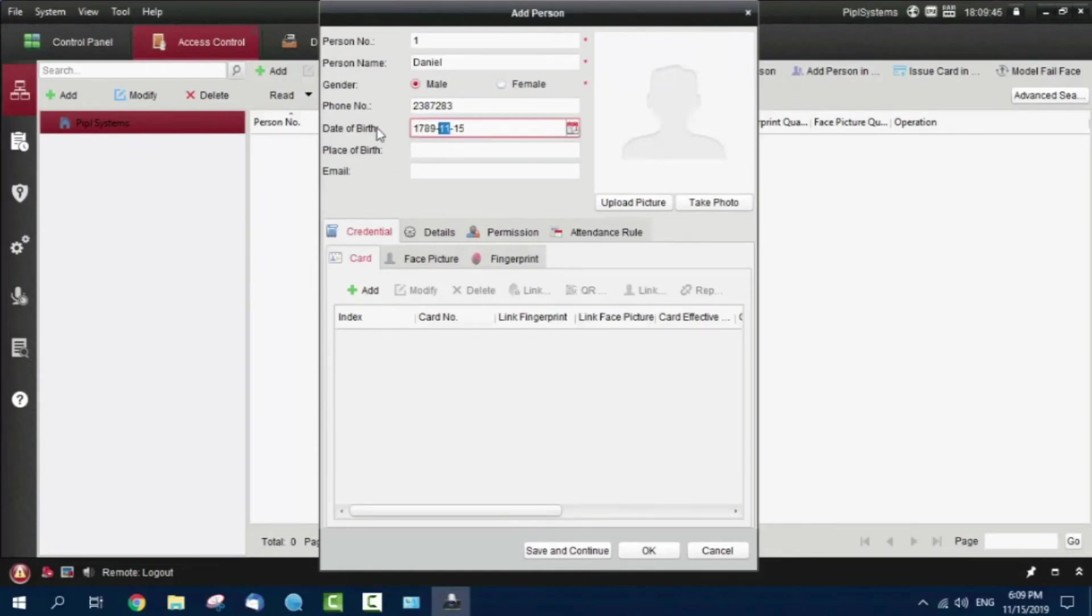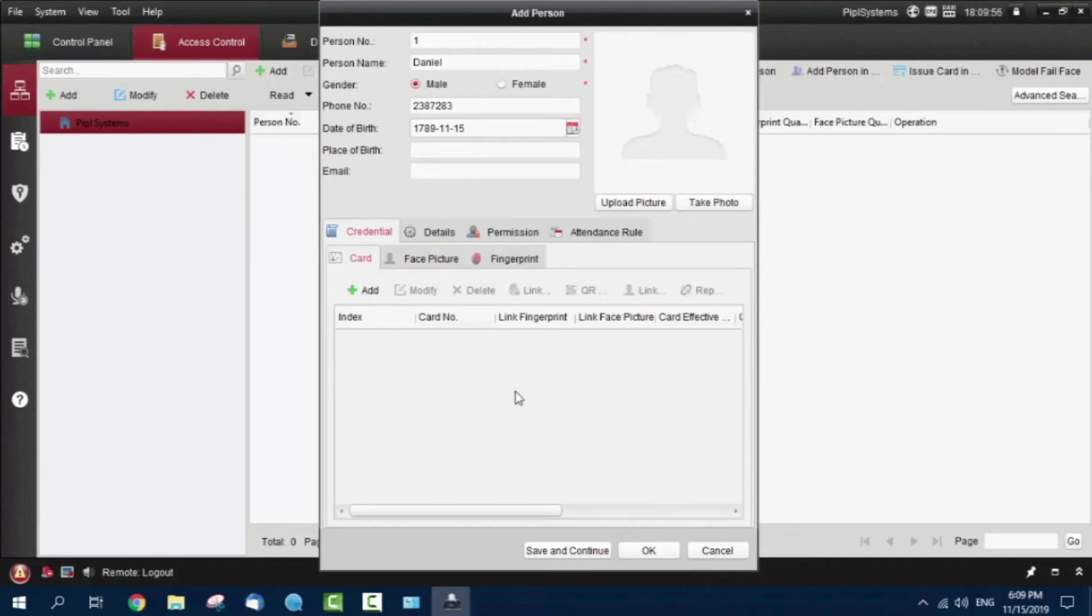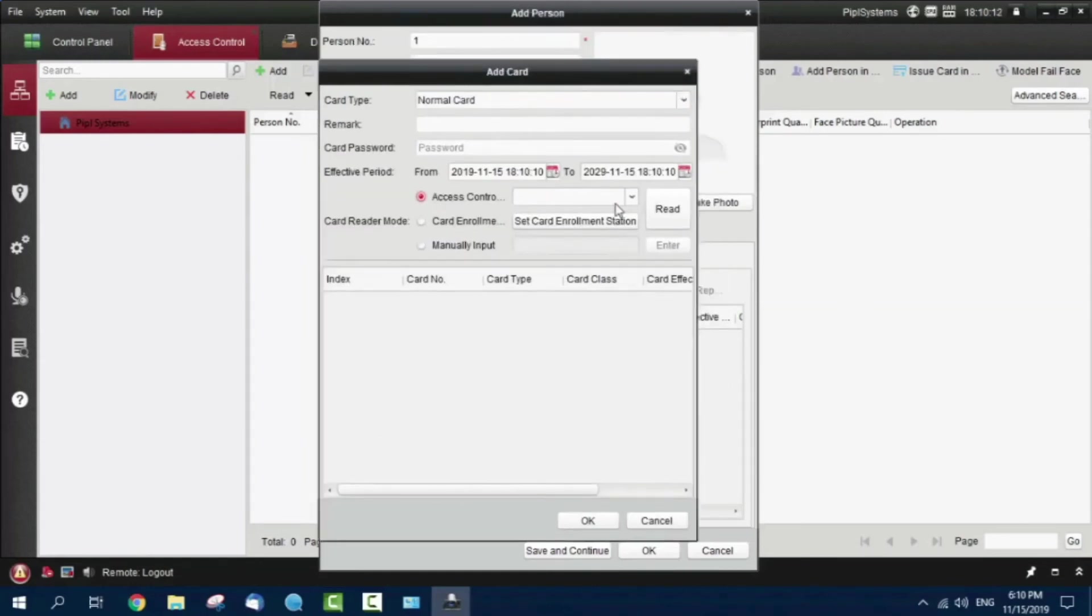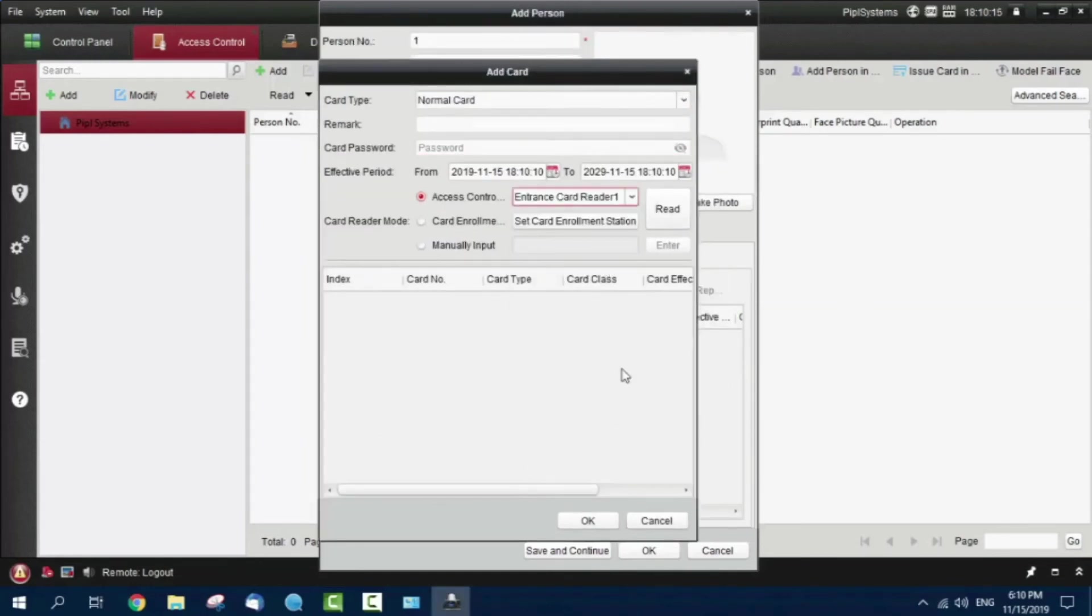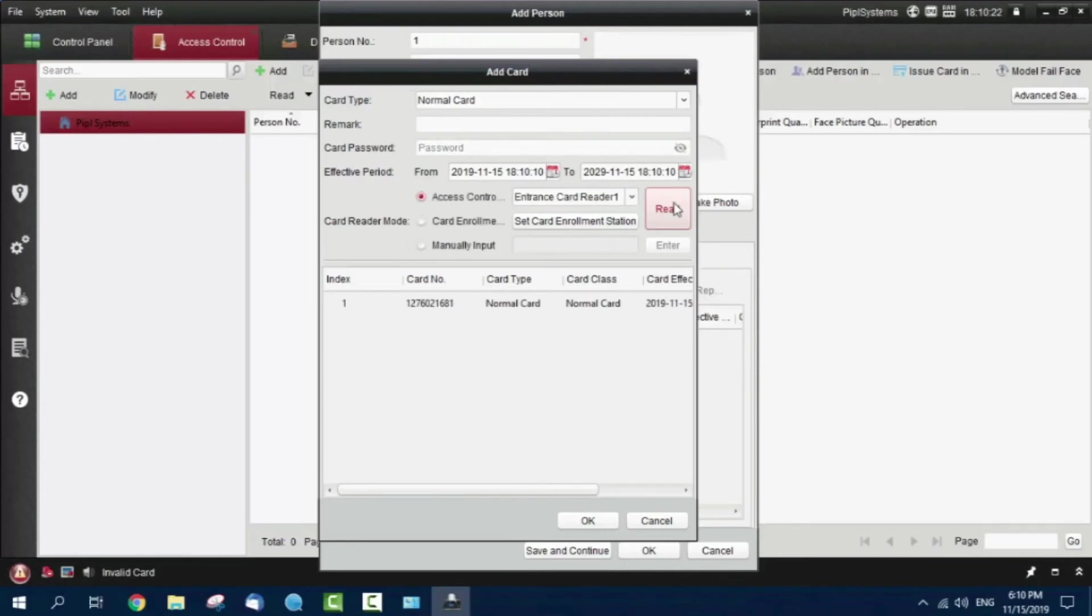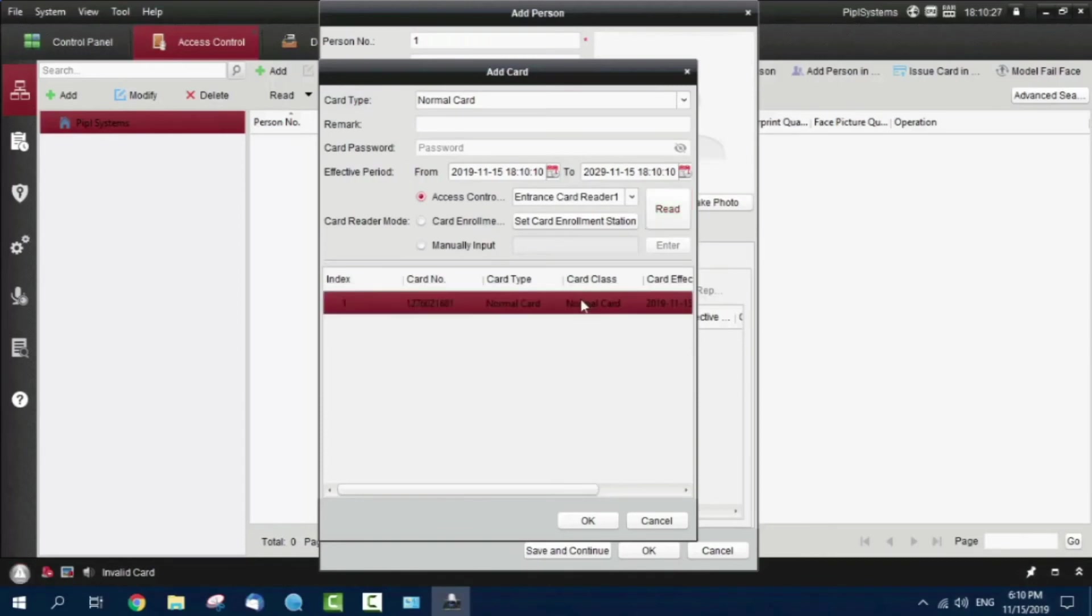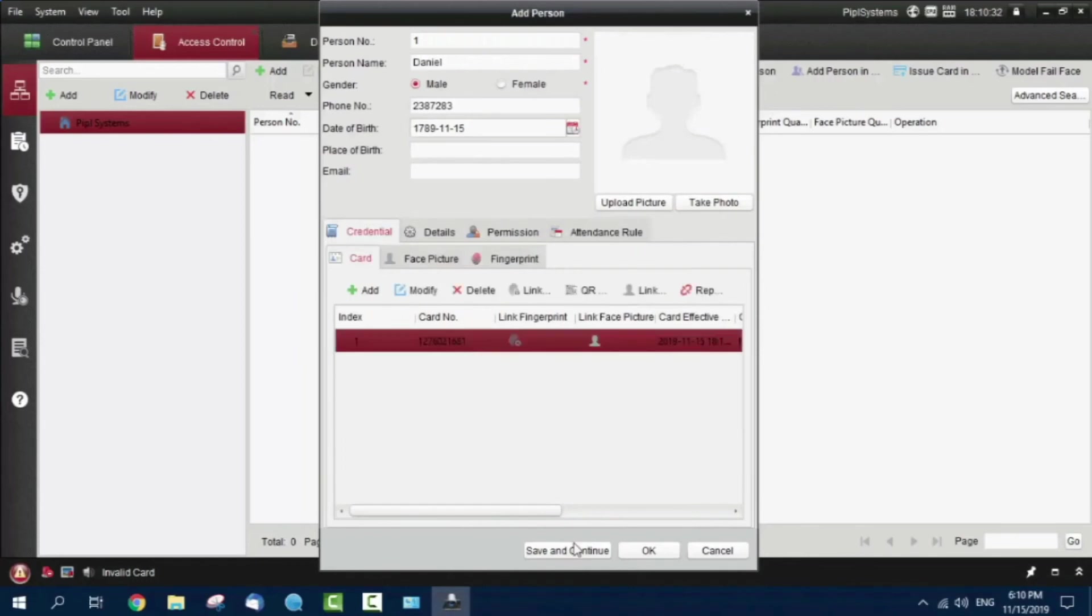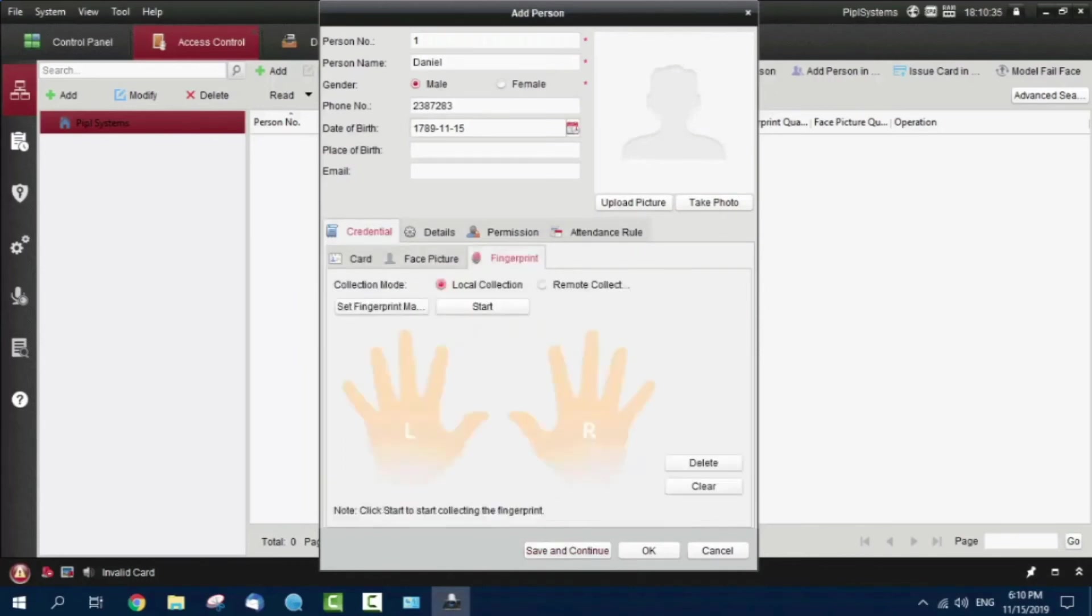I have a Mifare card and I'm going to hold it near the reader that the device has. I'll demonstrate the whole principle at the end of this video. We add a card. We pick entrance card reader one and press read. Now I'm pressing the card on the terminal. Please authenticate again. We got an error, but we got our card read.